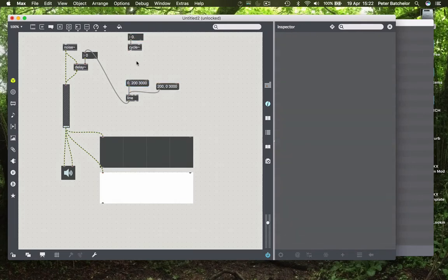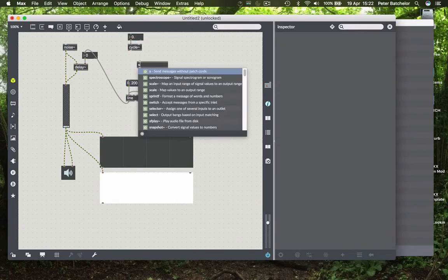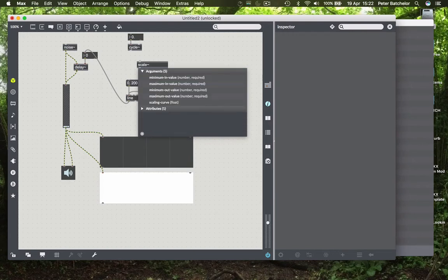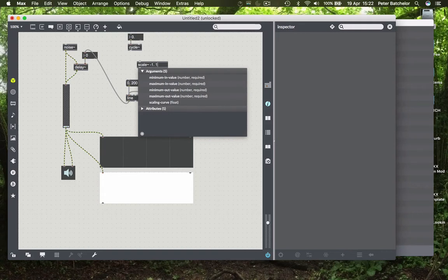So rather than doing any maths, we'll just use the scale object. And we know that the cycle object goes from between minus one to one. Actually, we don't really need the points, but I'll put them in anyway.